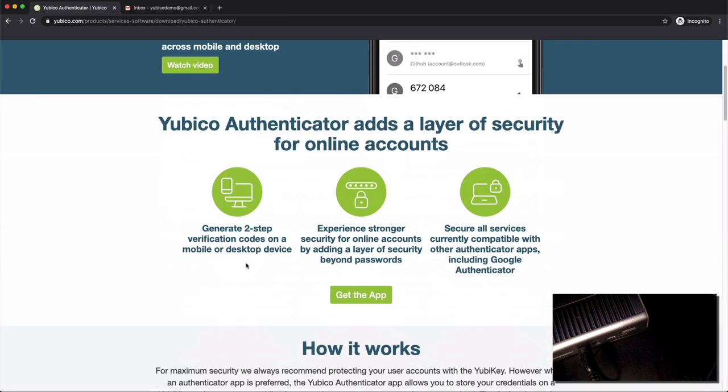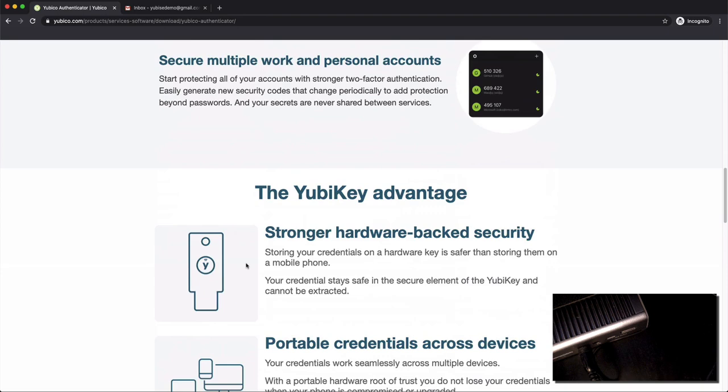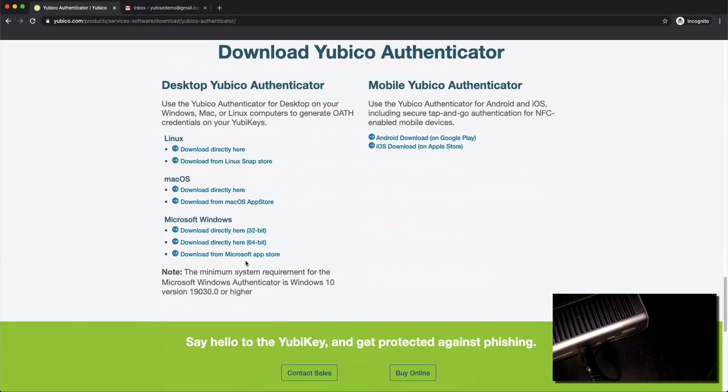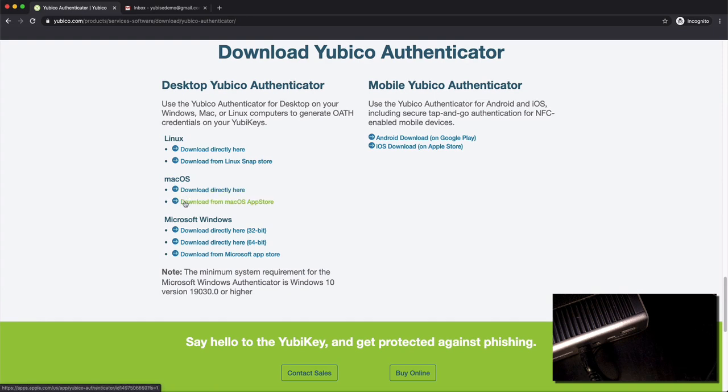Scroll down until you find the Yubico authenticator. Click on that and on that page you have a lot of really good information and near the bottom they're going to have links for different downloads for different OS.